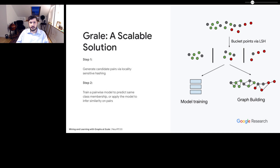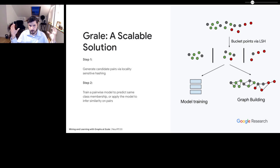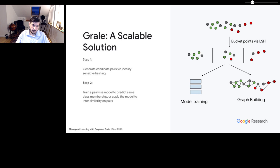GRAIL is a scalable solution to this problem and basically consists of two parts. In the first part, we take all of our candidate points and bucket them using locality sensitive hashing. Then within each of these buckets, we do an all-pairs comparison, breaking what may be a very large dataset into more manageable chunks. Within each bucket, in the model training phase we can generate training data, or in the graph building phase we can apply the learned model to infer similarity on the pairs.